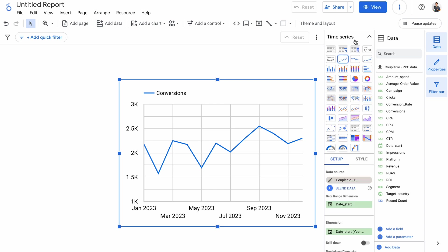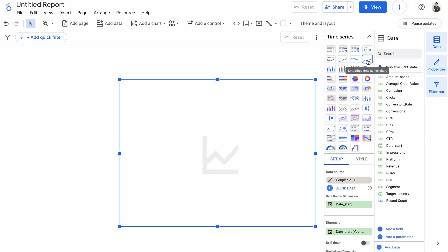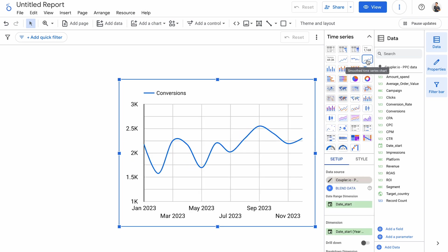And here's a sparkline version of this chart, and a smoothed time series chart if you prefer.